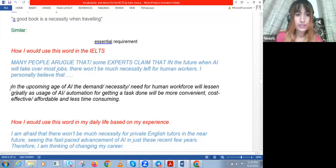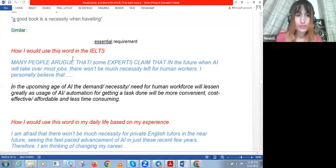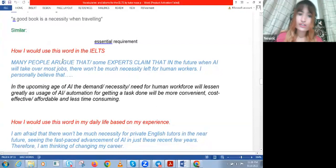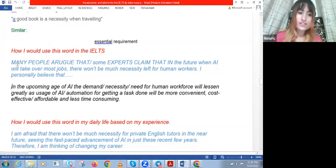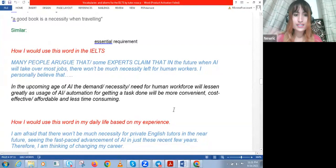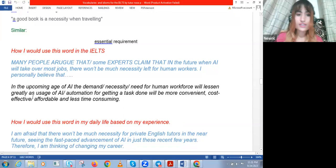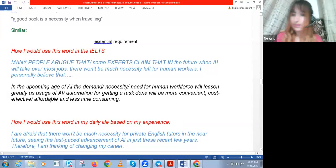In the second paragraph, you can say there will still be necessity — or need — for human workers. Or if you're arguing the other side, you can say that in the upcoming age of AI, the demand or requirement for human workers will be lessened greatly as usage of AI or automation for getting tasks done will be more convenient and cost-effective. Instead of saying 'cheap,' you can say 'cost-effective' or 'affordable,' and instead of 'expensive,' use something more academic. Also 'less time-consuming.'